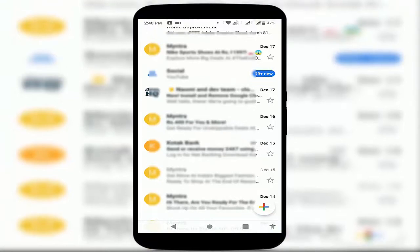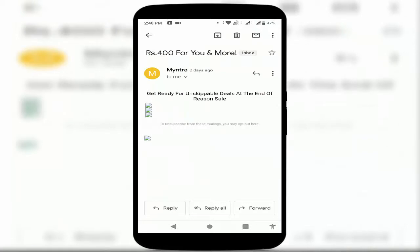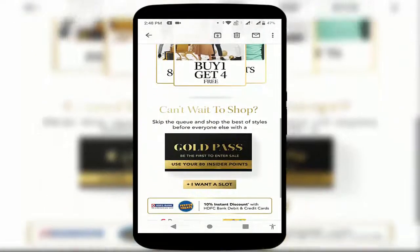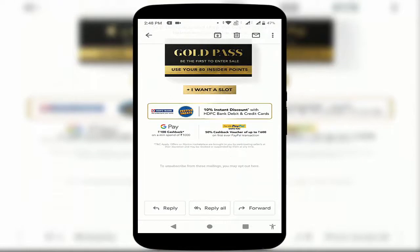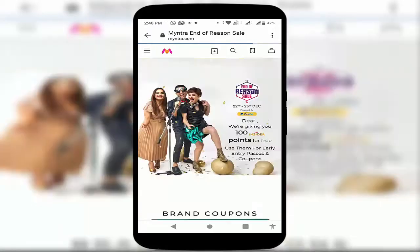Whenever you open any web link on your Gmail app, by default the link opens in the built-in browser of your Gmail app, as you can see. In case you want to open this link in a third-party browser, first of all you need to disable the in-app browser of your Gmail app.